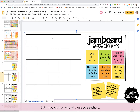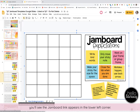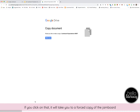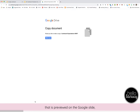But if you click on any of these screenshots, you'll see the Jamboard link appears in the lower left corner. If you click on that, it will take you to a forced copy of the Jamboard that is previewed on the Google Slide.